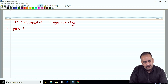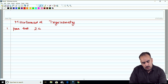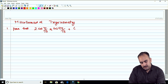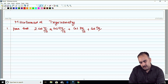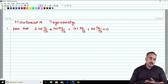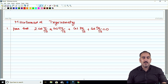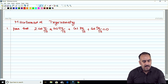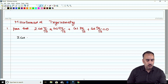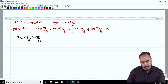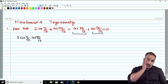Question number 1 says: Prove that 2cos(π/13) · cos(9π/13) + cos(3π/13) + cos(5π/13) = 0. If you have attended all the lectures, just relax your mind and write the question again: 2cos(π/13) · cos(9π/13). The feeling of cos C + cos D is coming from the second part.